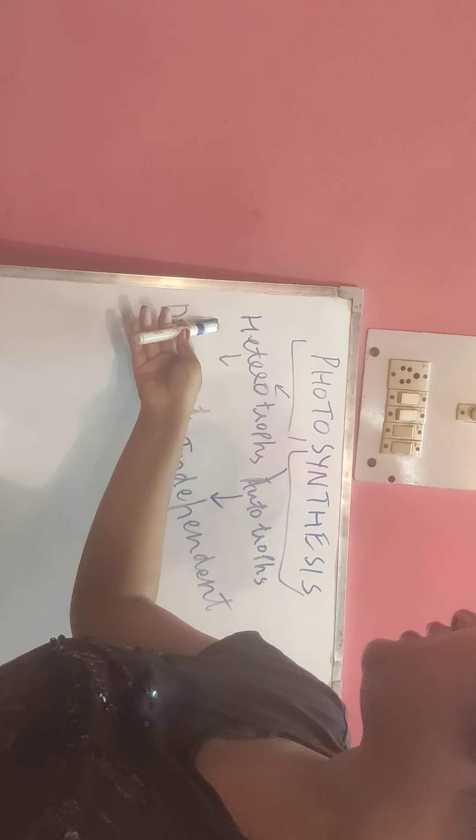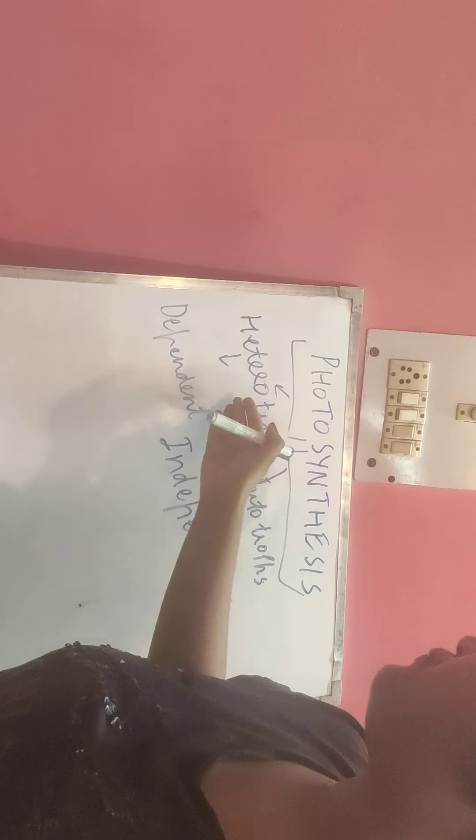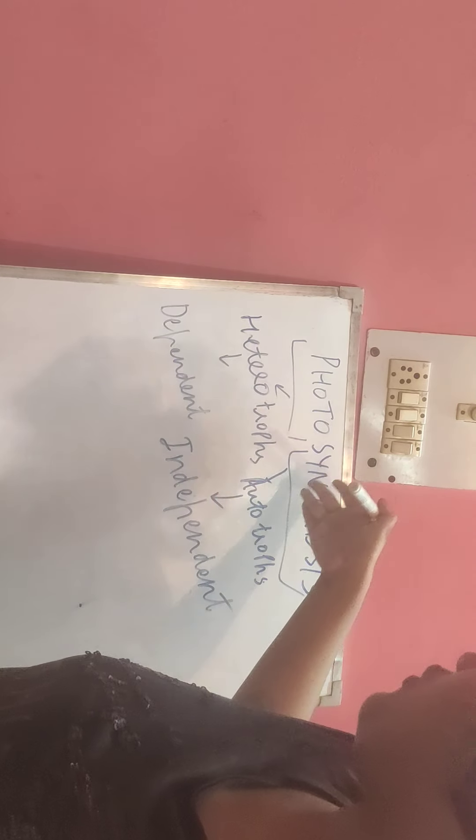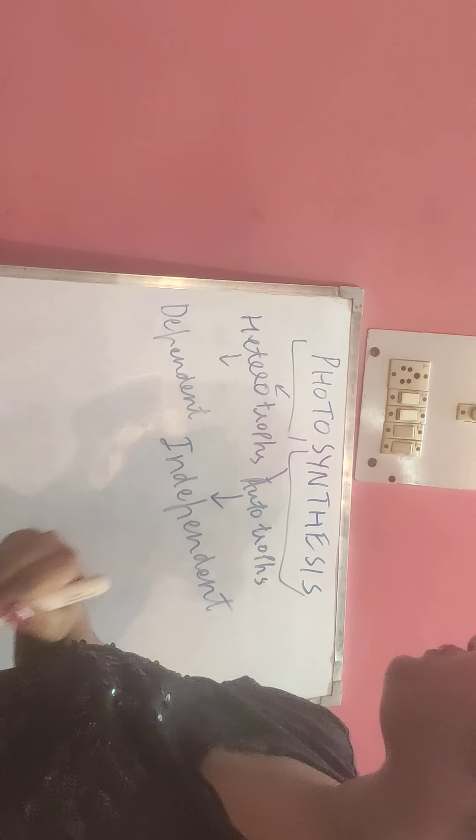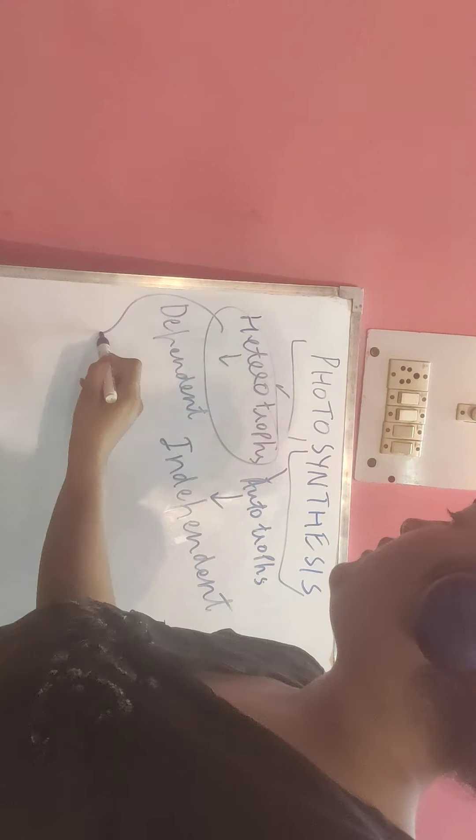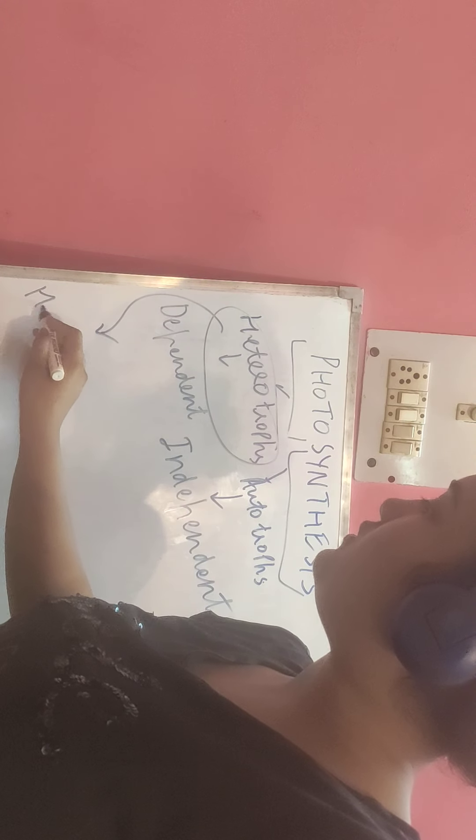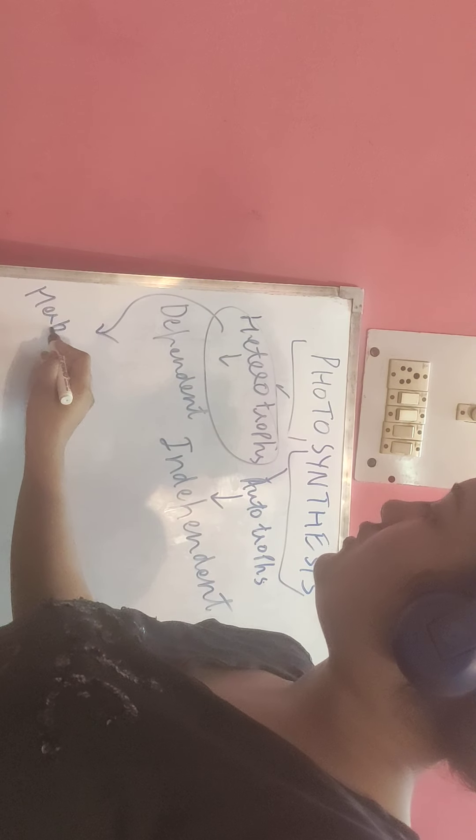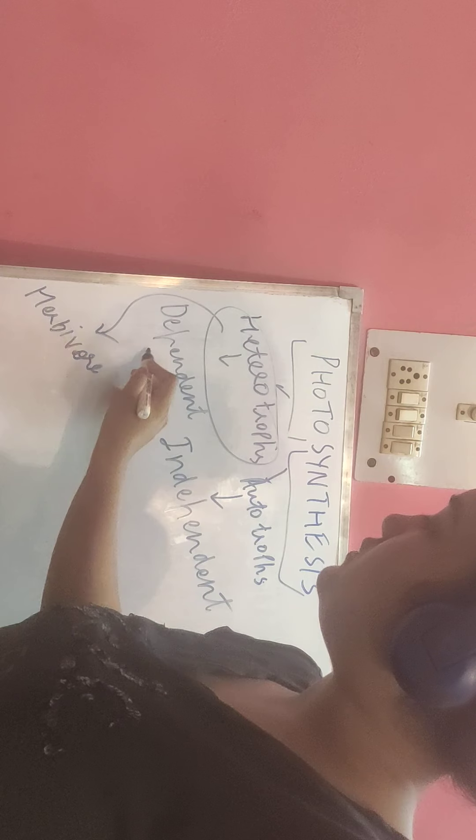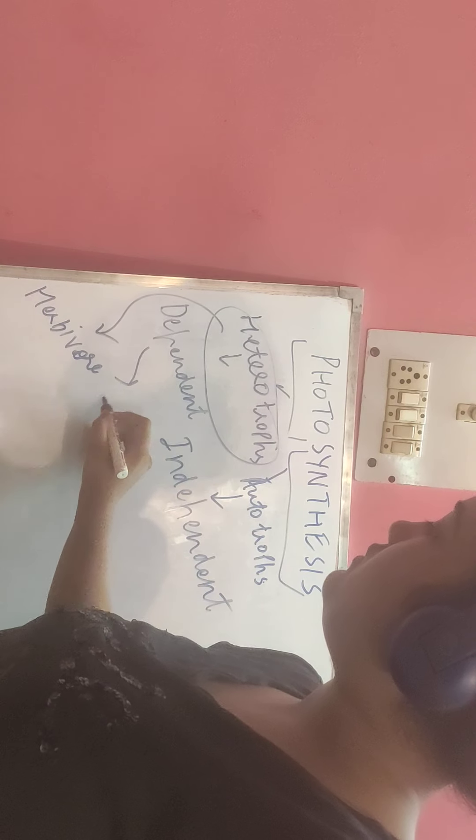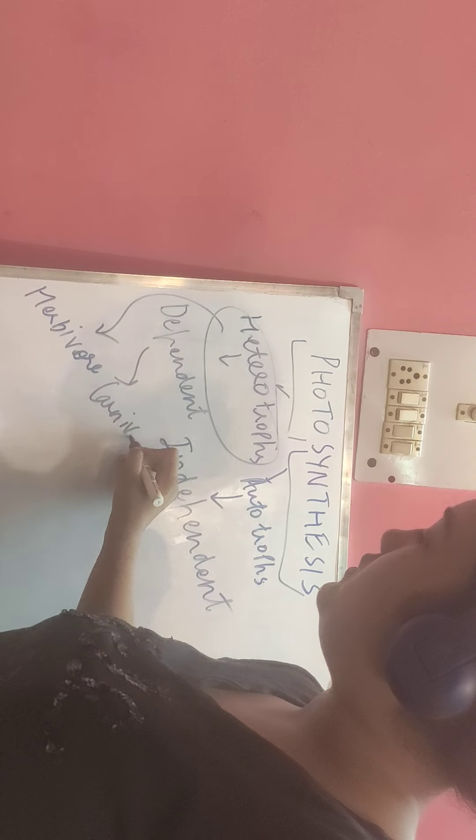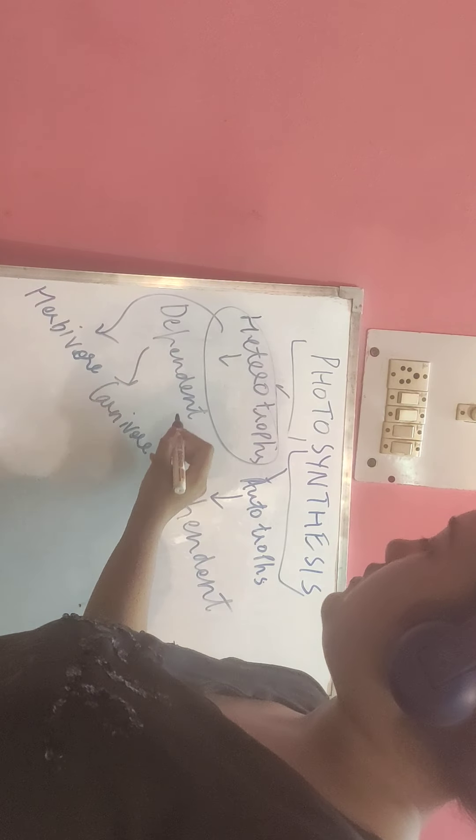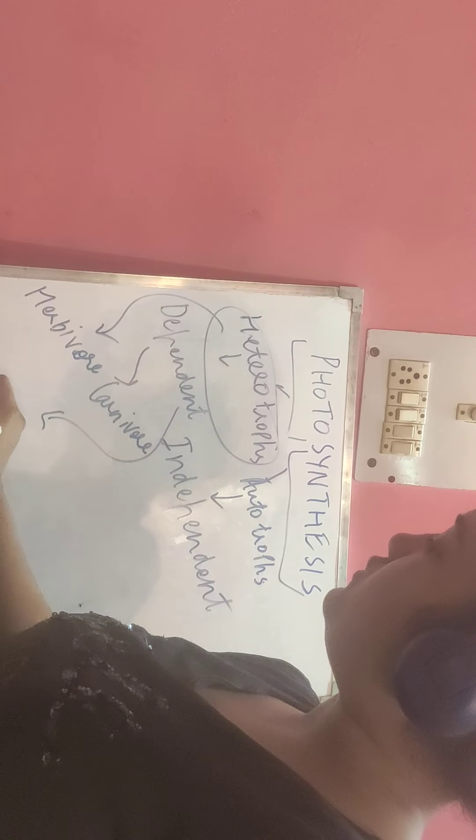Heterotrophs gain nutrition from consuming autotrophs or other heterotrophs. Among heterotrophs, there are herbivores, carnivores, and omnivores.